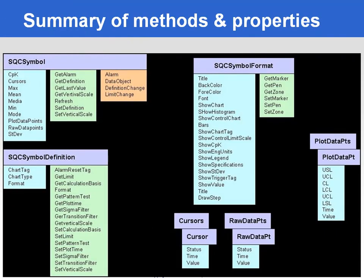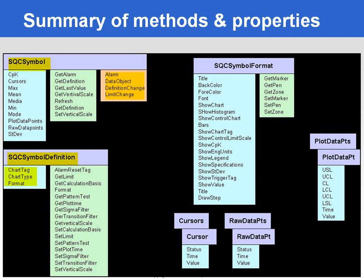Here is the summary of methods and properties defined for every object that is related to an SQC trend. We've got first the SQC symbol here, all the properties, methods, and events. We've got the SQC symbol definition here, also with the properties and methods.